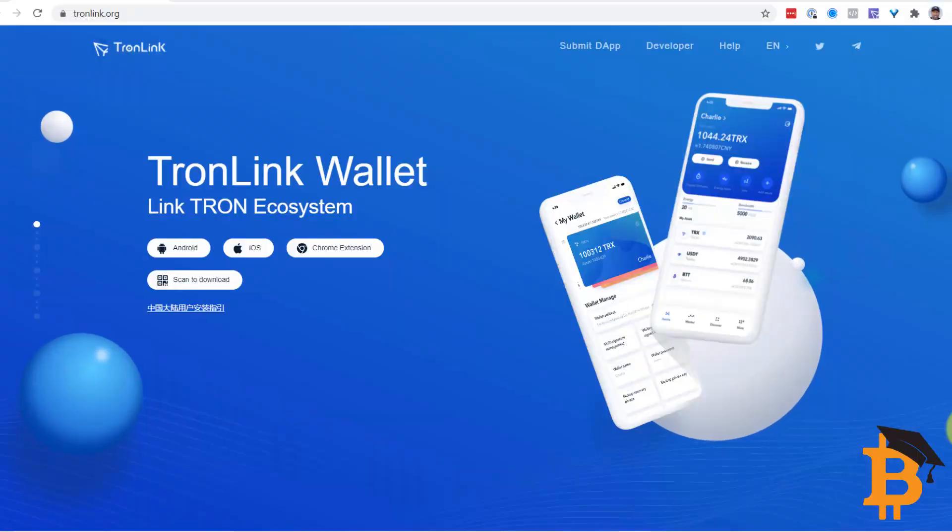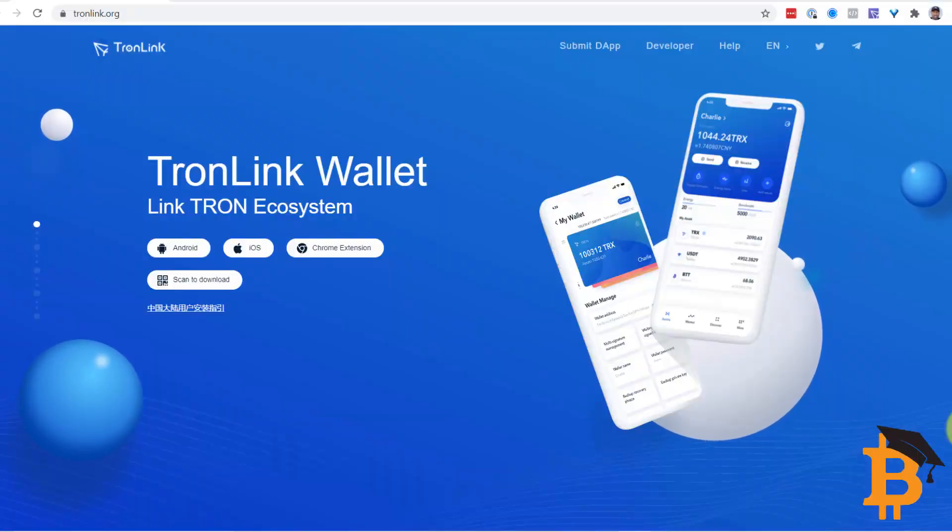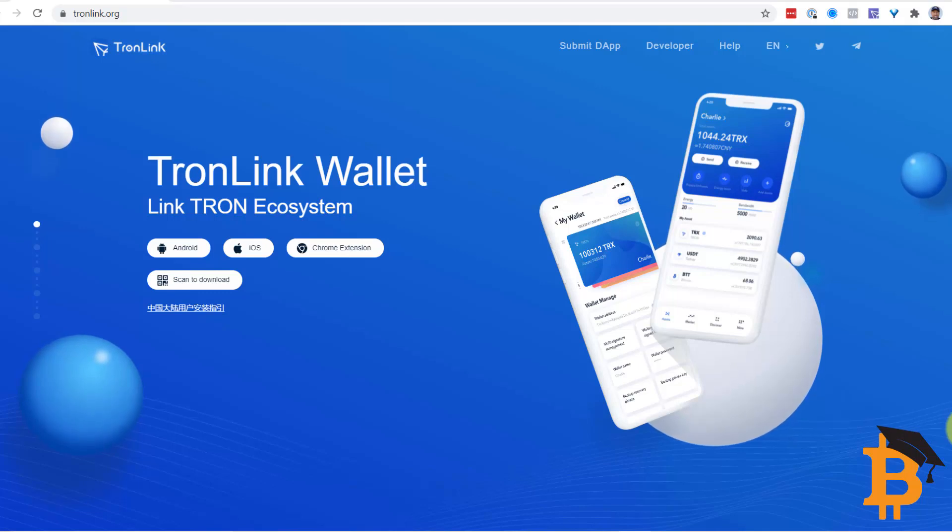Hi, I'm Sean Asmussen from Bitversity. I'm going to share with you how to put a Tronlink wallet onto your computer.